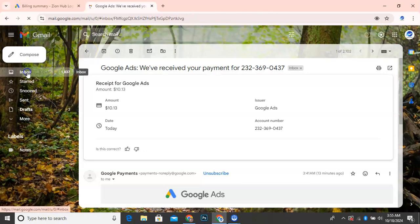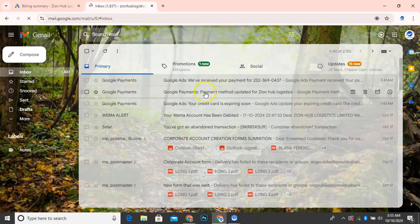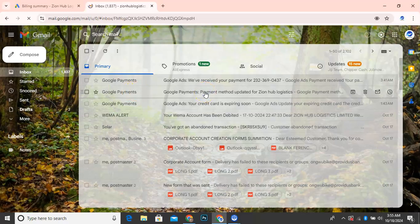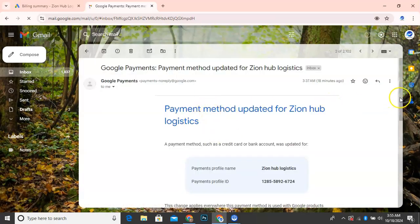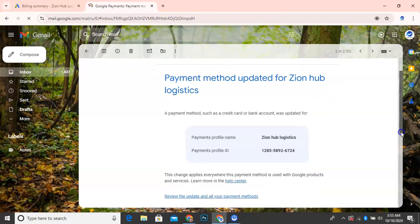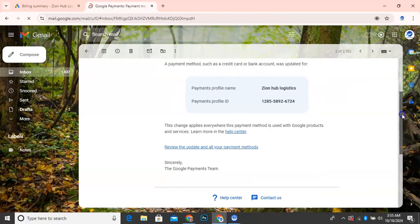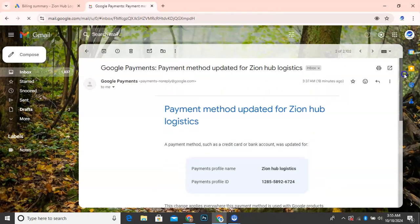So let me go back to my mail. Then to show you the second one here. This is the second one. So let me click on the second one to see that the payment was updated. You can see here. This is when I updated the card. So this is to tell you that this card was working successfully. And I was debited truly.